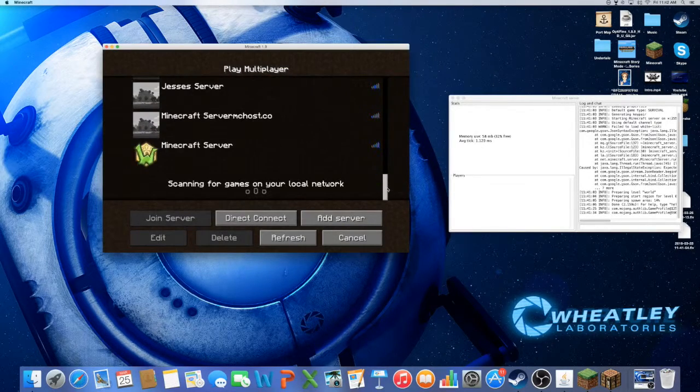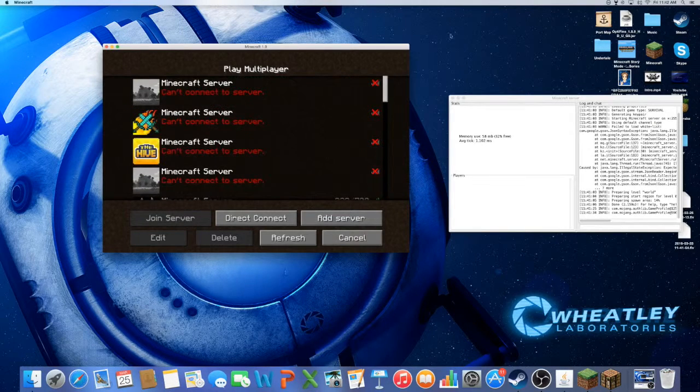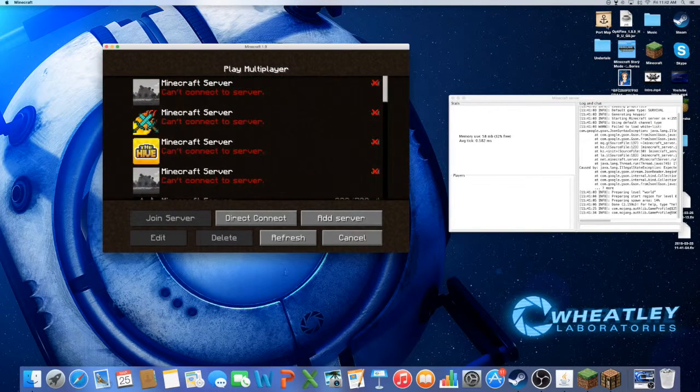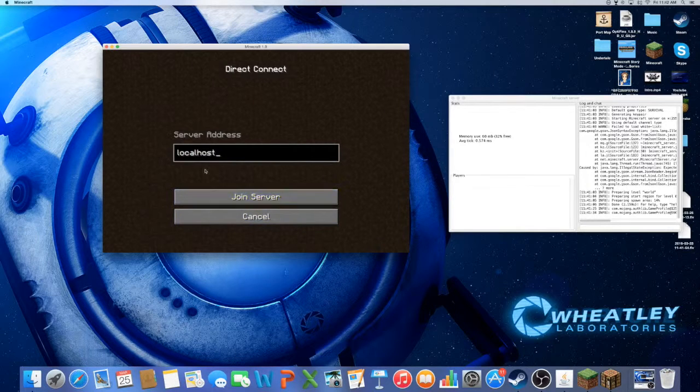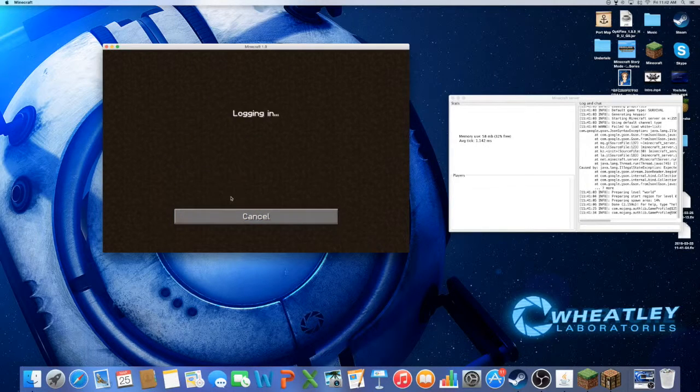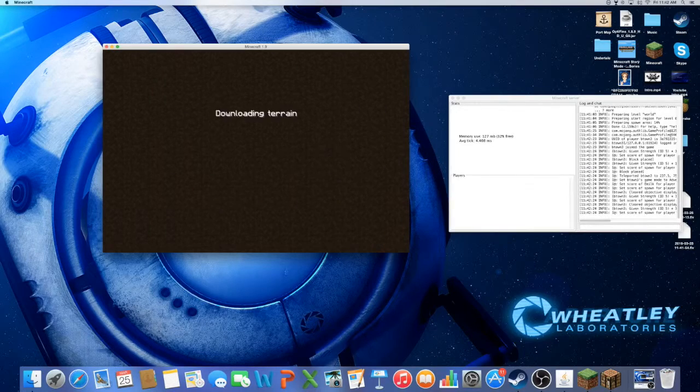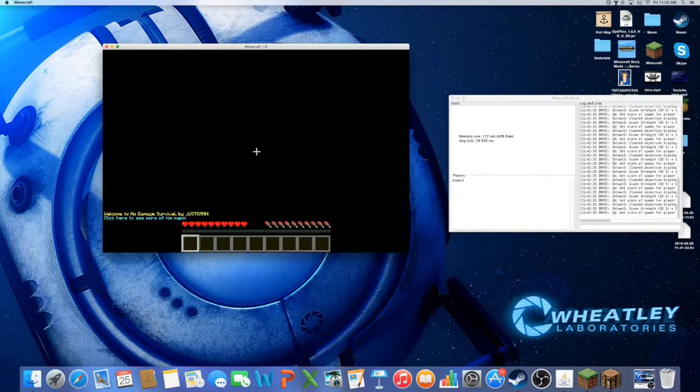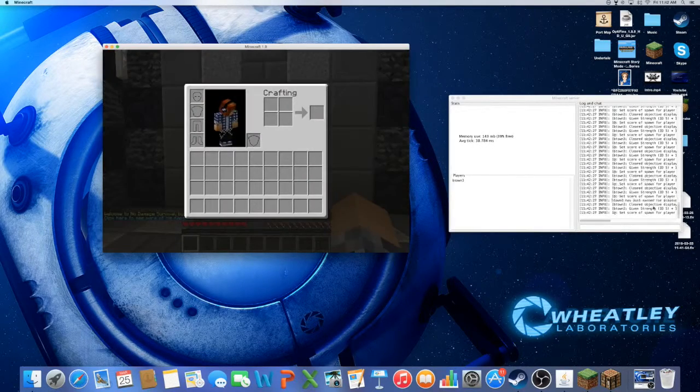When you actually go on the server you'll have to start up your port forward and port map application, but I already did this. So do localhost, join server because it's on your internet, and then as you can see there's